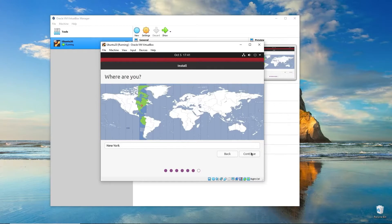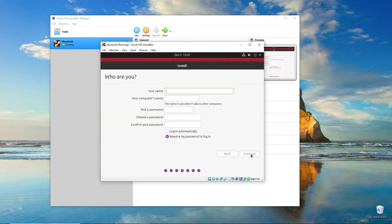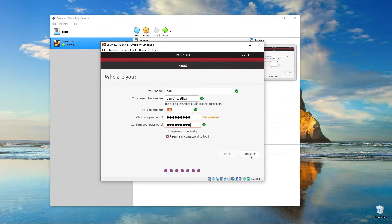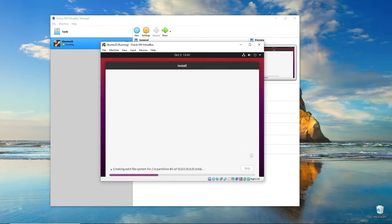Pick your time zone. Now you can enter in your login information. Click Continue. And it'll go through the rest of the installation process.